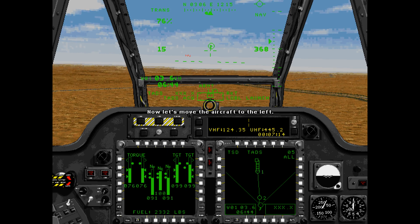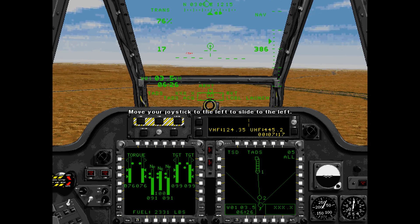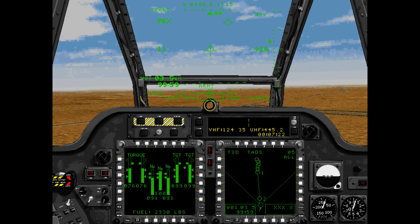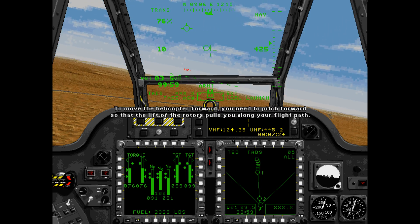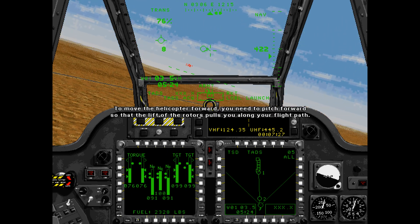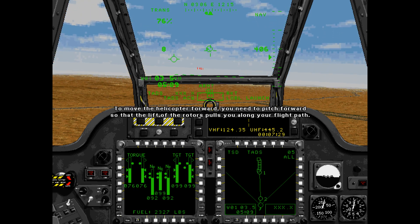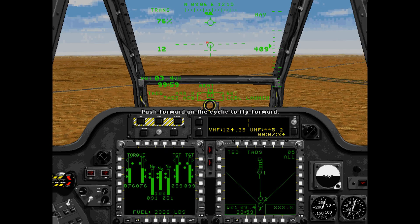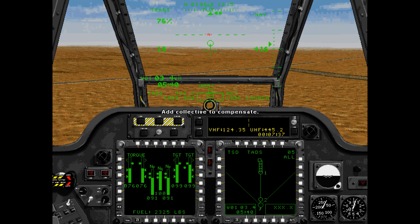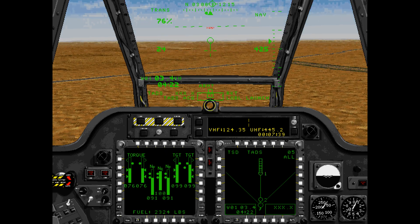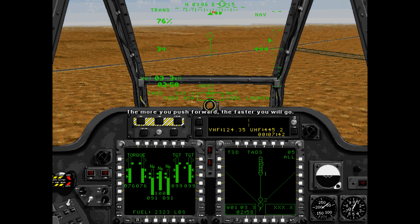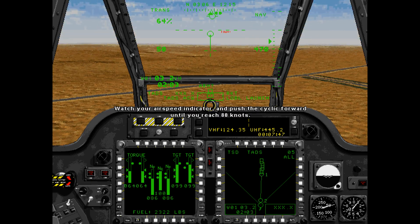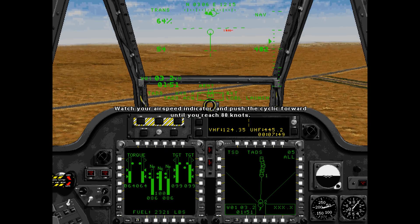Now let's move the aircraft to the left. Move your joystick to the left to slide to the left. Move the helicopter forward. You need to pitch forward so that the lift of the rotors pulls you along your flight path. Push forward on the cyclic to fly forward. Add collective to compensate. The more you push forward, the faster you will go. Watch your airspeed indicator and push the cyclic forward until you reach 80 knots.